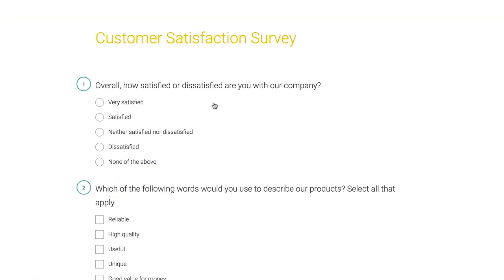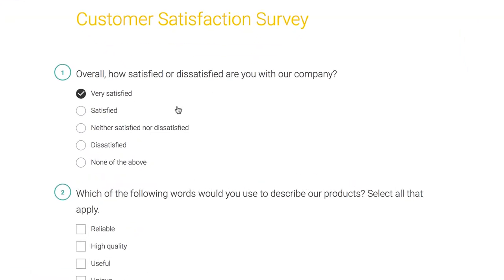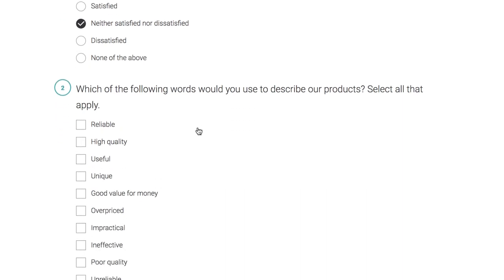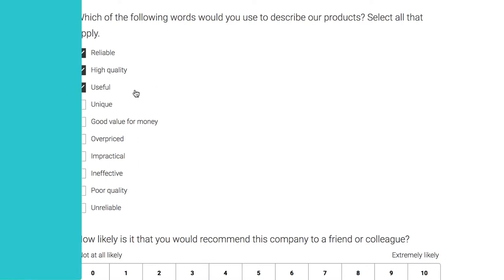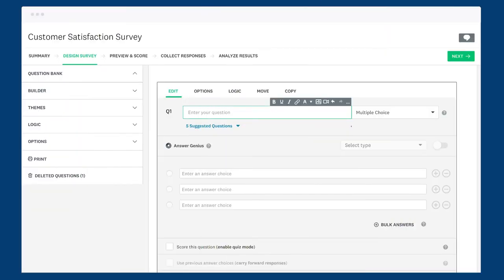Just a quick tip, the multiple choice question only lets people choose one answer, so if you want people to be able to select all the choices that apply to them, use the checkboxes question instead. Now down to business.